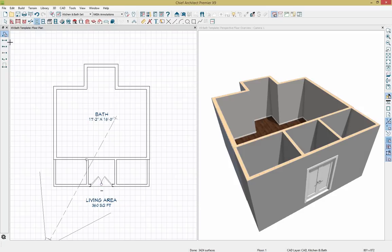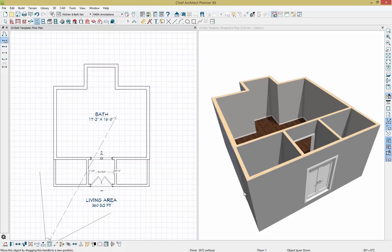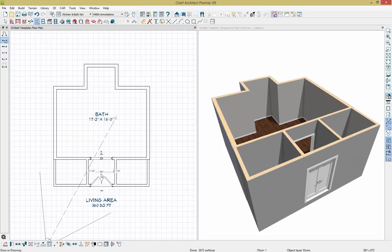Next I'll place a doorway using the tool below. I'll double click on that doorway to open the dialog. Here we have the option to change the door style or type, as well as modify the width — I'll set this at 48. I'll keep the height at 80 inches and the thickness at one and three eighths of an inch. Click OK to see it adjusted. To make sure the doorway is centered, I'll go down to the edit toolbar and use the center object tool.